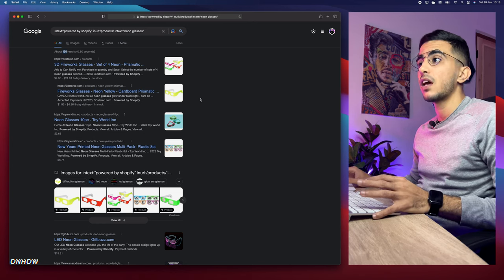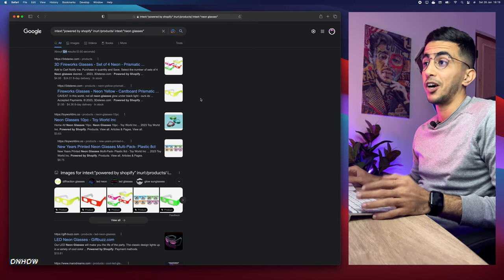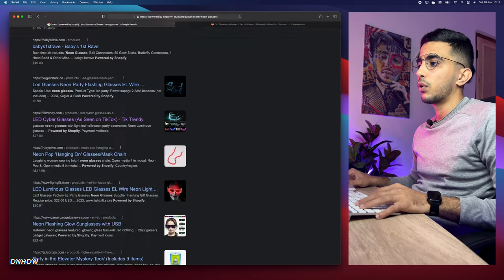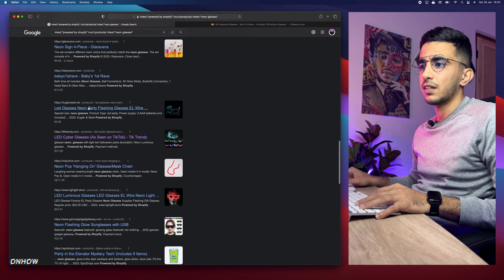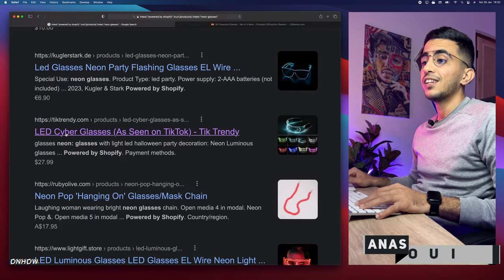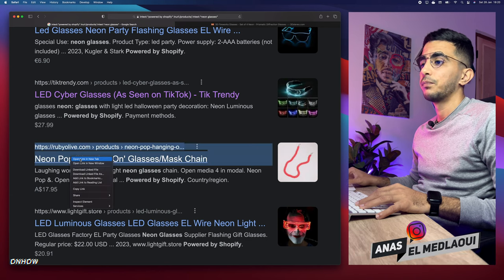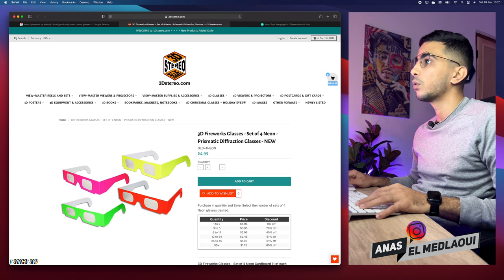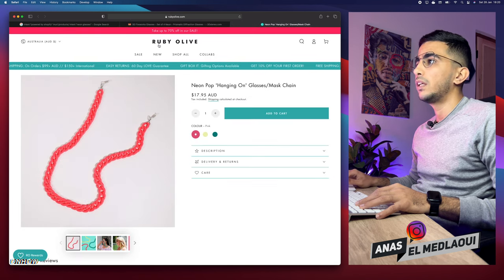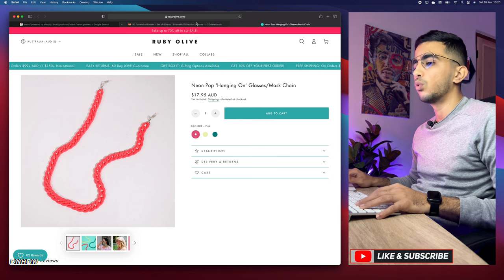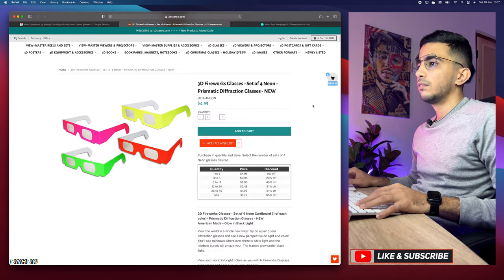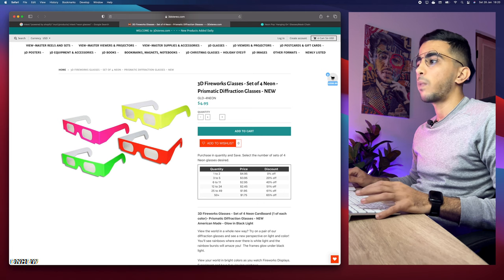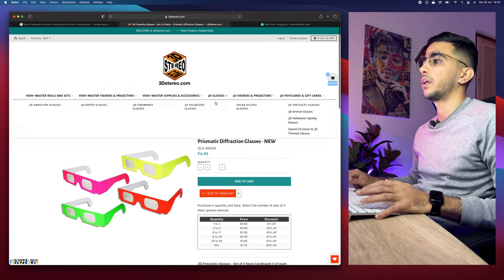We found our competitors — now the next step is to spy on them. I'm going to scroll down to find a good example. We have two competitors here: one called 3dstereo.com and the other called Robie Olive. They both have to do with neon glasses. Let's spy on the first competitor, 3dstereo.com.